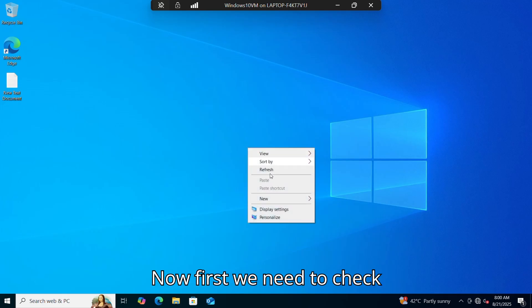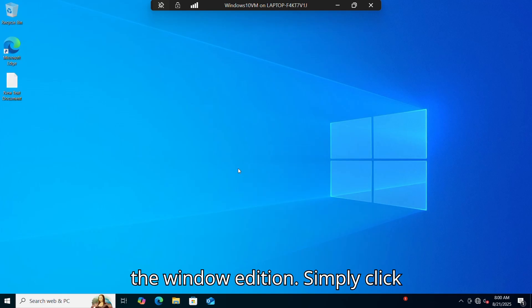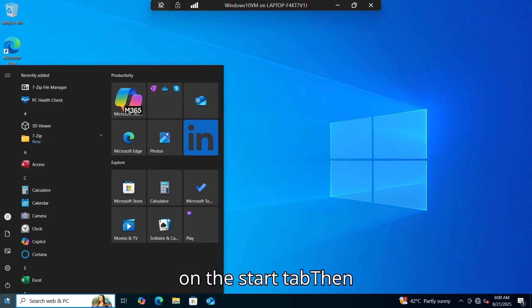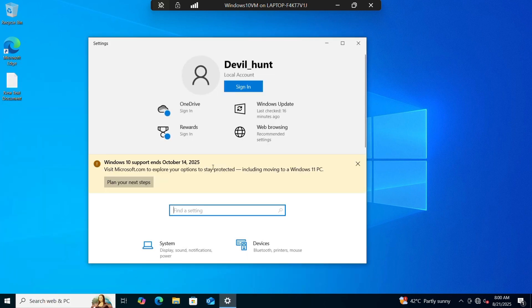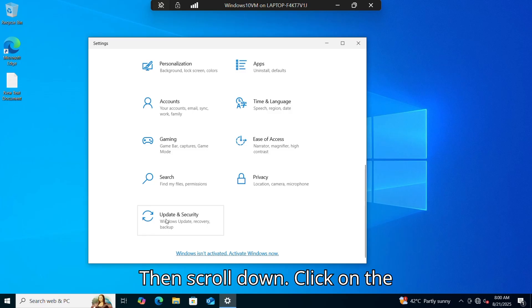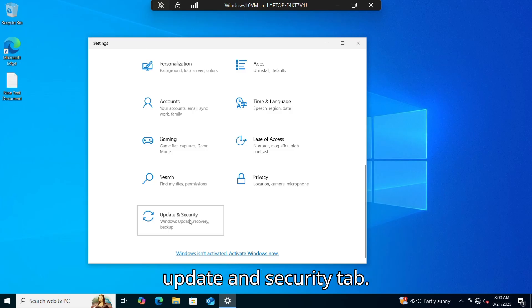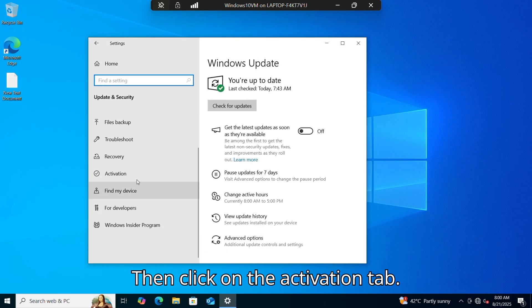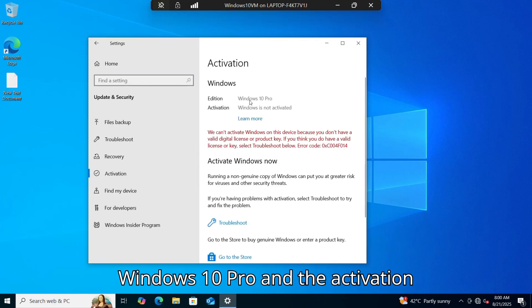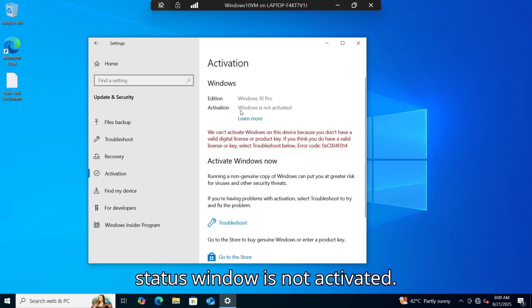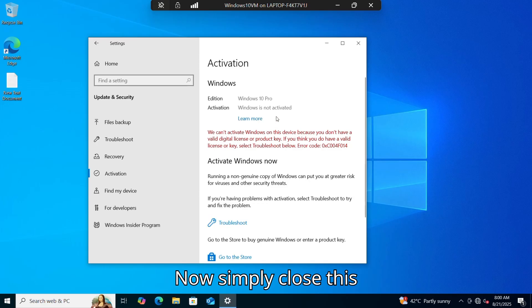First, we need to check the Windows edition. Simply click on the Start tab, then click on the Settings tab, then scroll down and click on the Update and Security tab, then click on the Activation tab. As you can see, the edition is Windows 10 Pro and the activation status shows Windows is not activated.